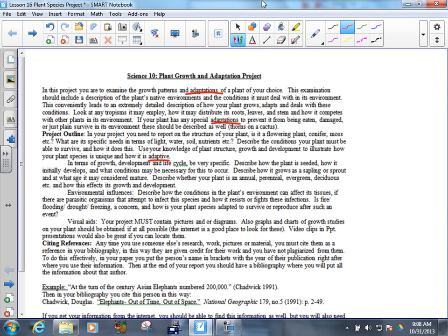Describe whether your plant is an annual. If it's an annual, how long does it grow for? One year. One year is an annual. Perennial means it comes back every year. Is it evergreen, deciduous, and how this affects its growth and development.